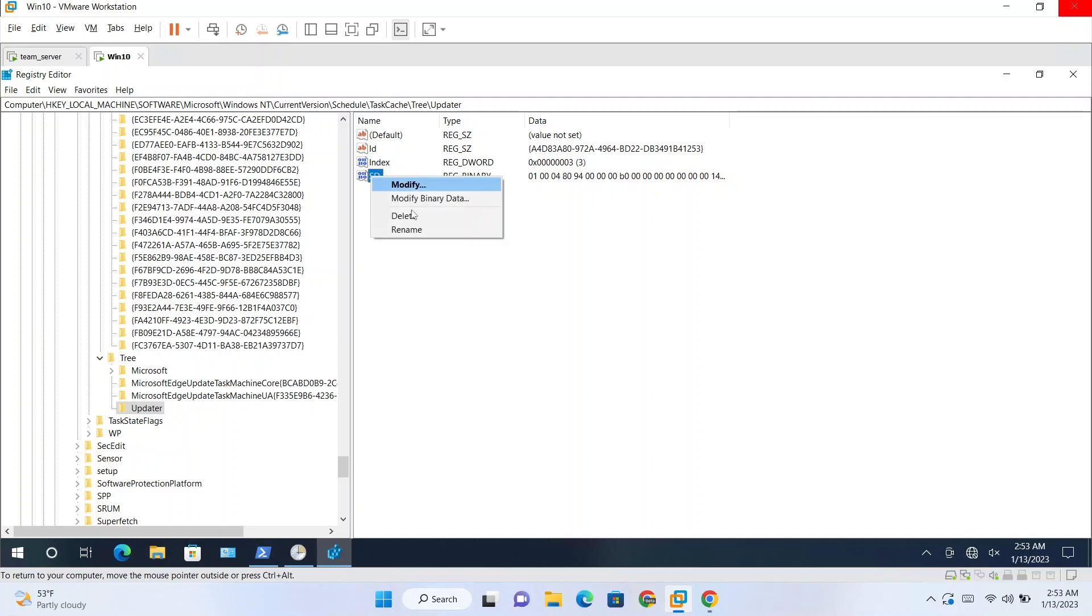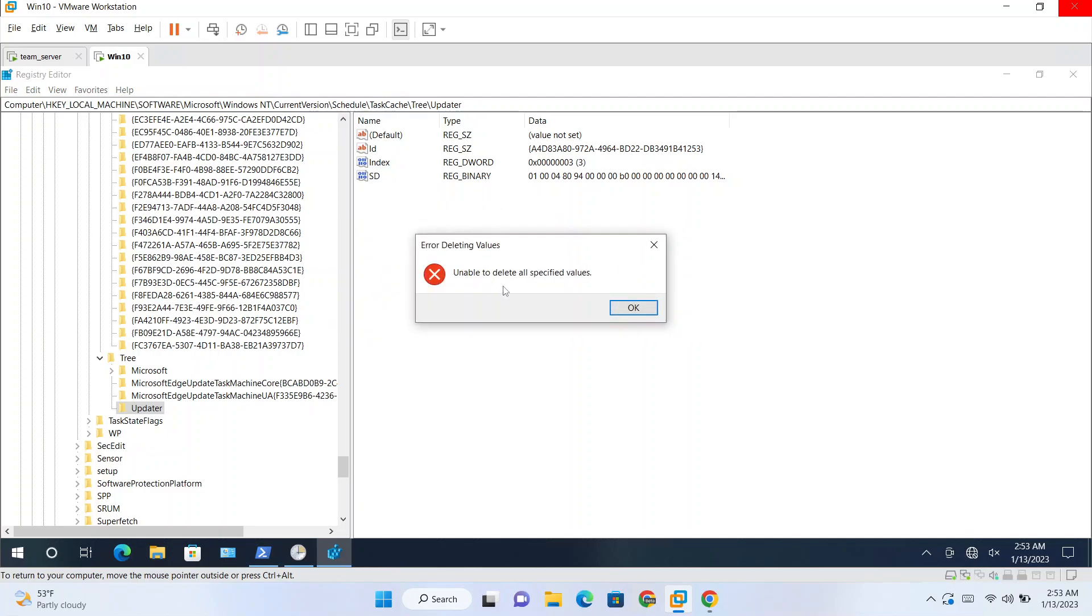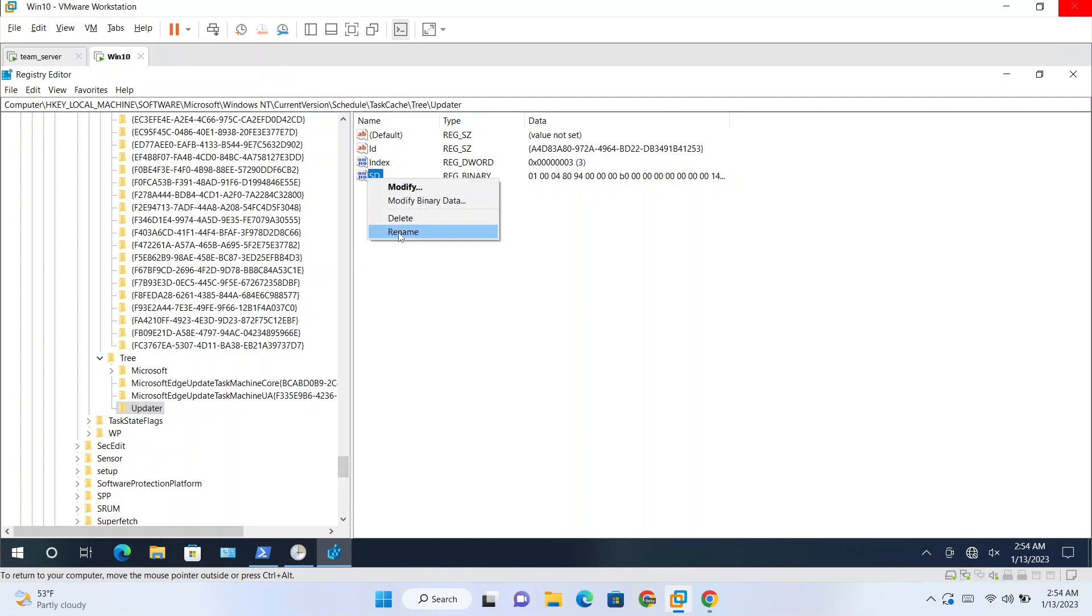But for deleting this, if I try to delete this we are getting error. So for deleting this key you need to have system account access, that is NT AUTHORITY\SYSTEM access is required for deleting this. And currently I have opened this as administrator. So even if you have administrator access, you cannot delete this. See, you will get an error.